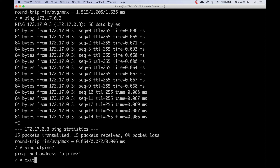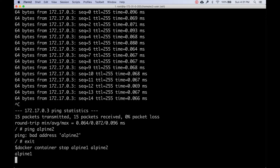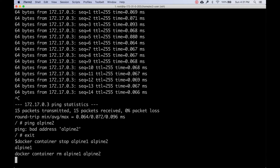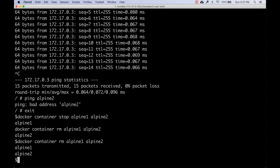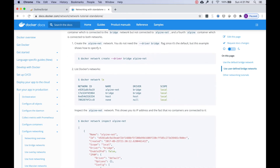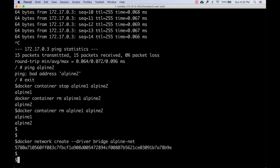I'll exit and remove these containers. All containers are stopped and removed. Now we're going to jump to user-defined bridge networking. Earlier we saw the default bridge which is docker0. Now let's create another bridge called alpine-net and go ahead and do that.